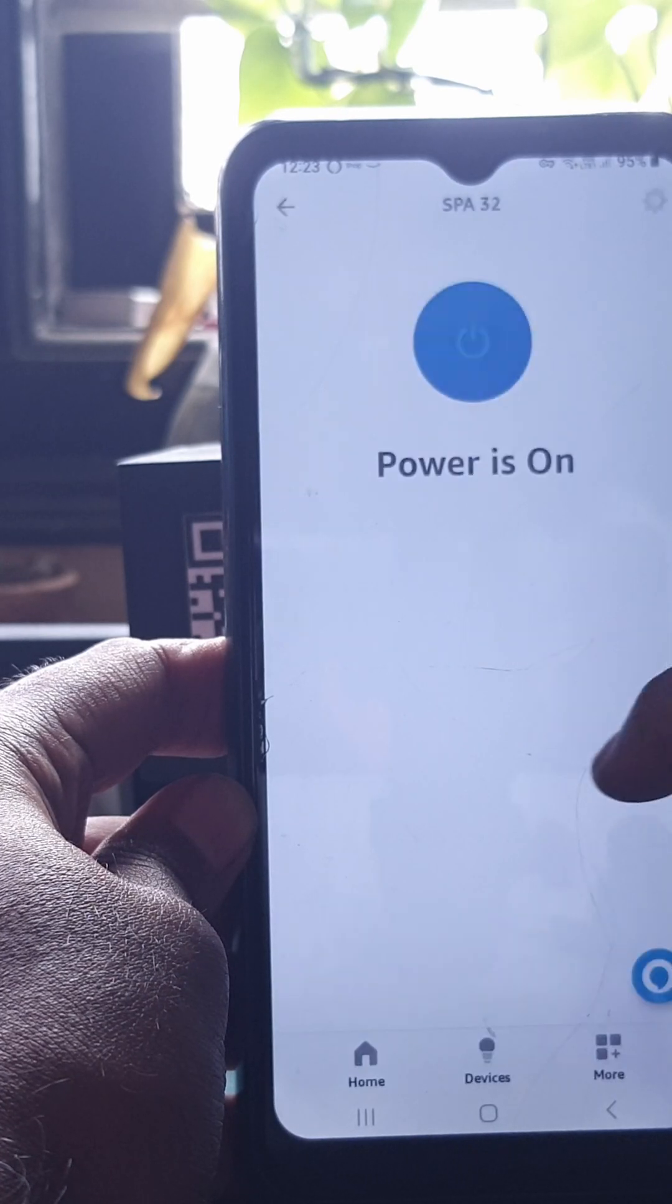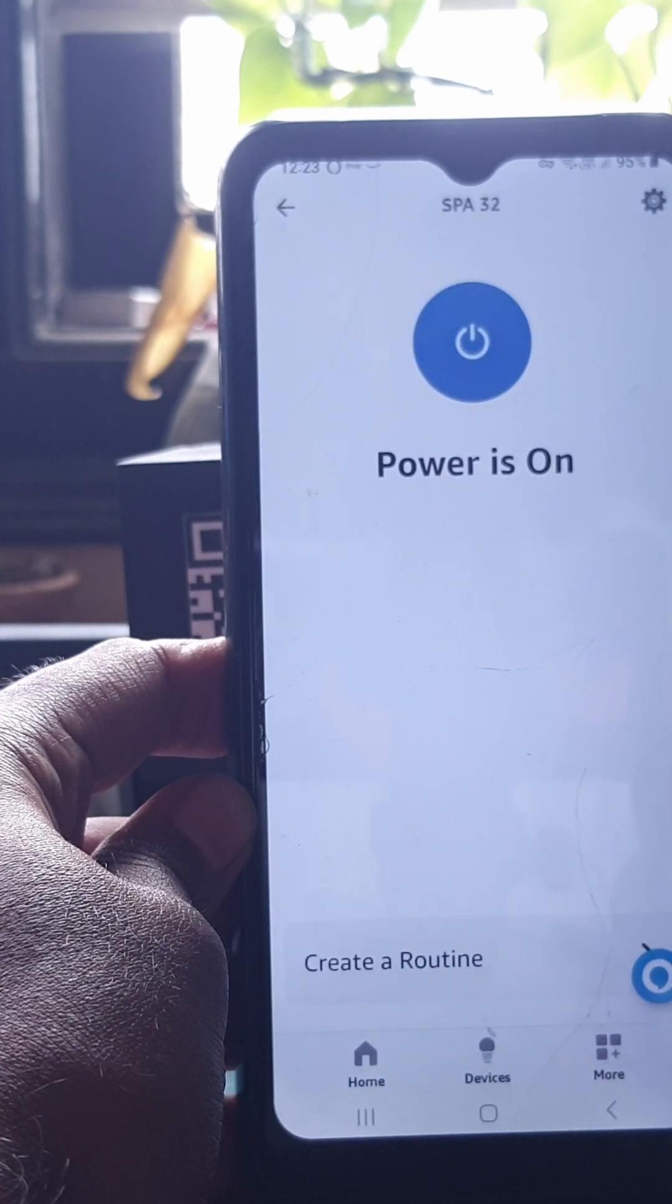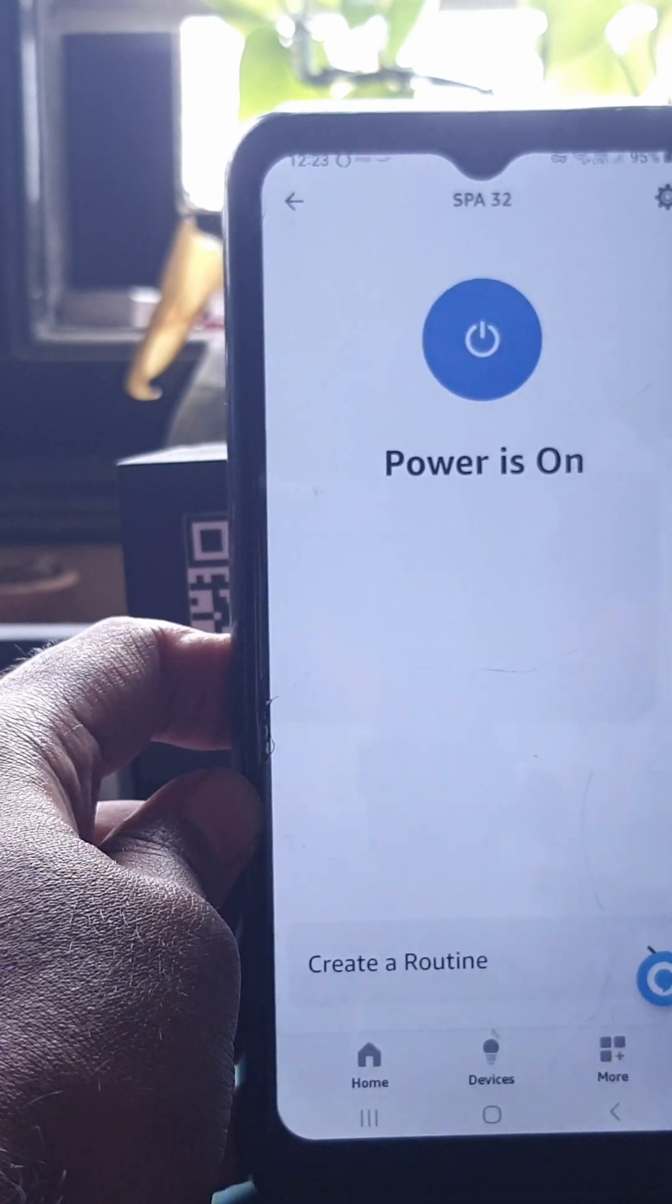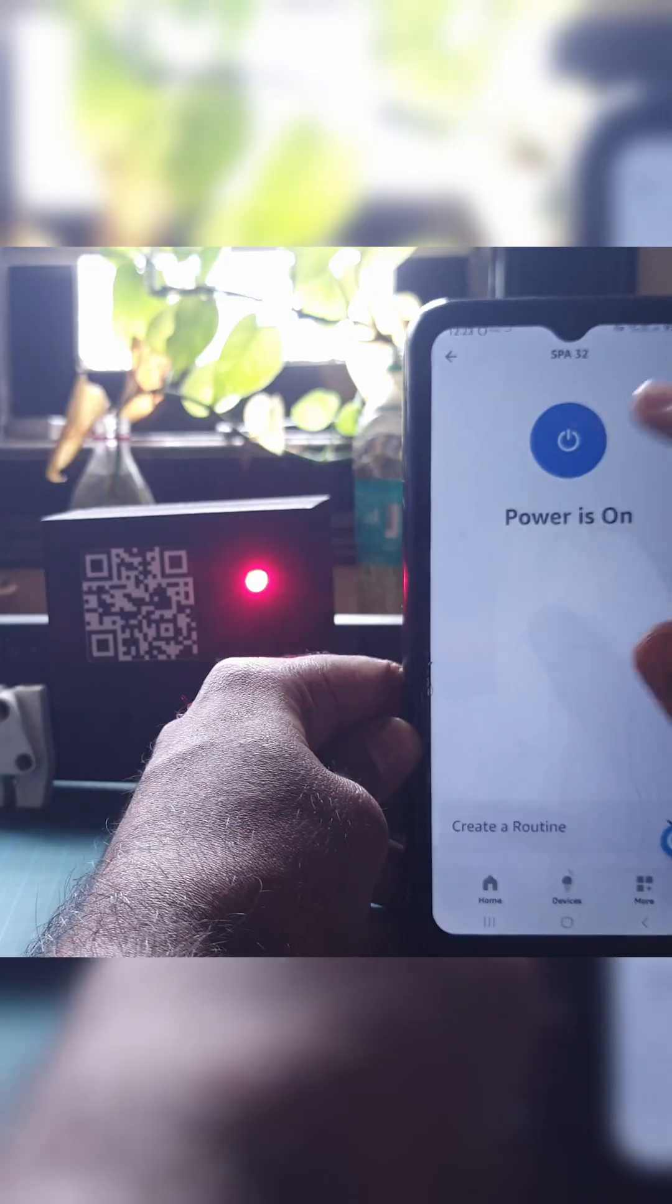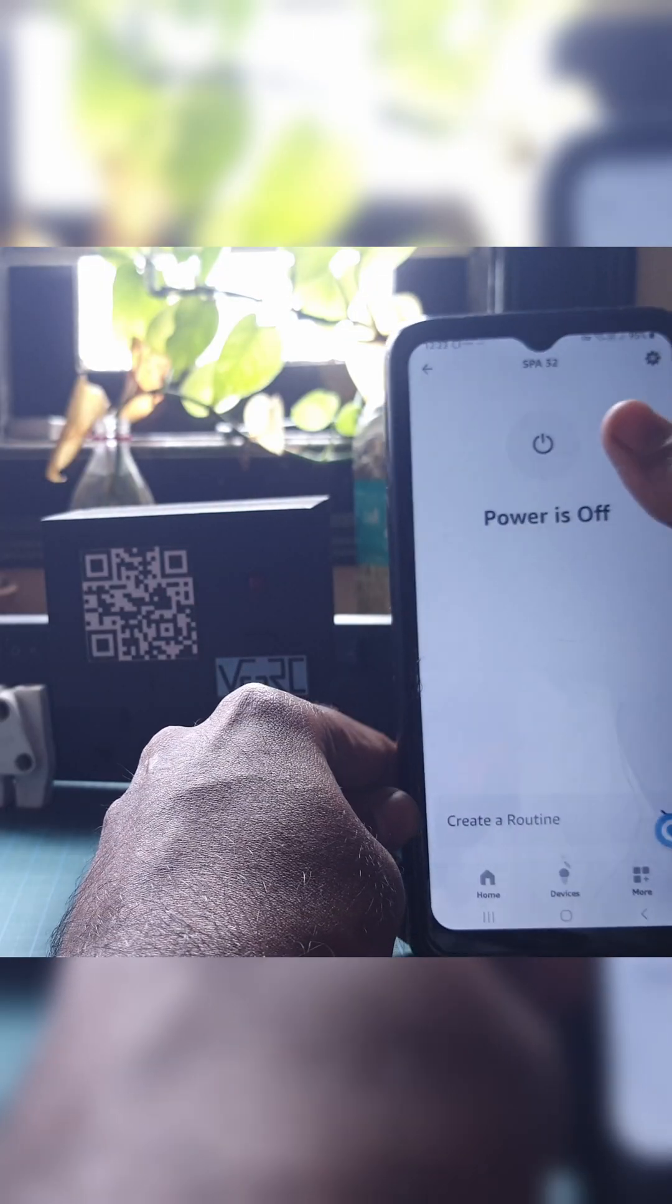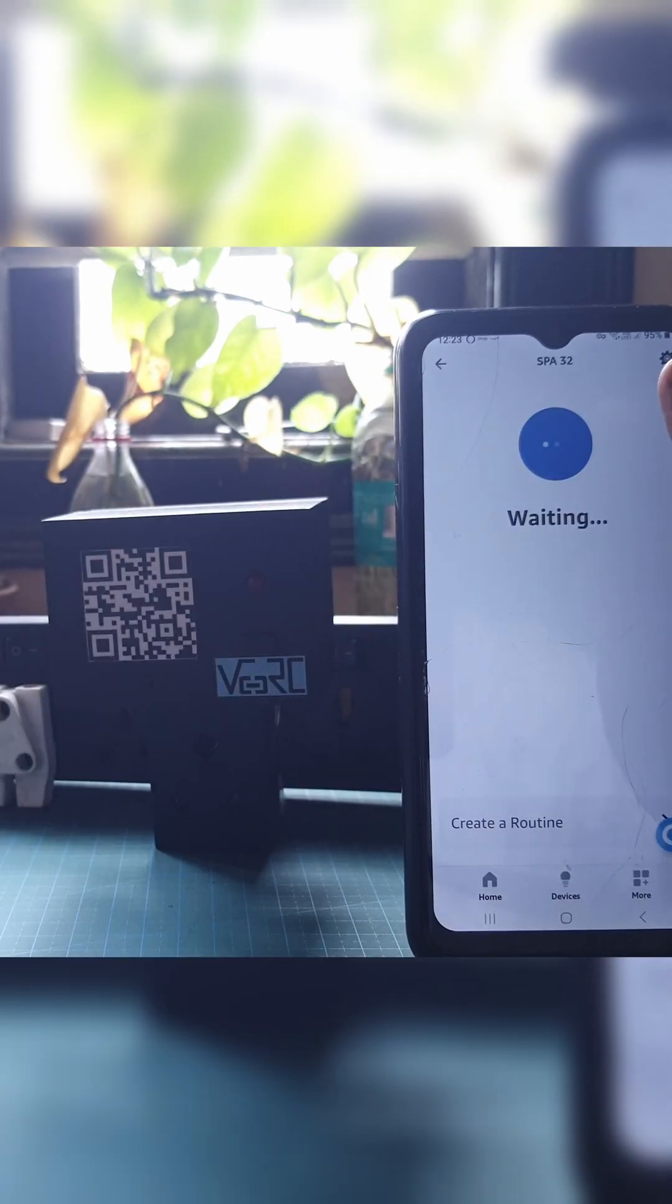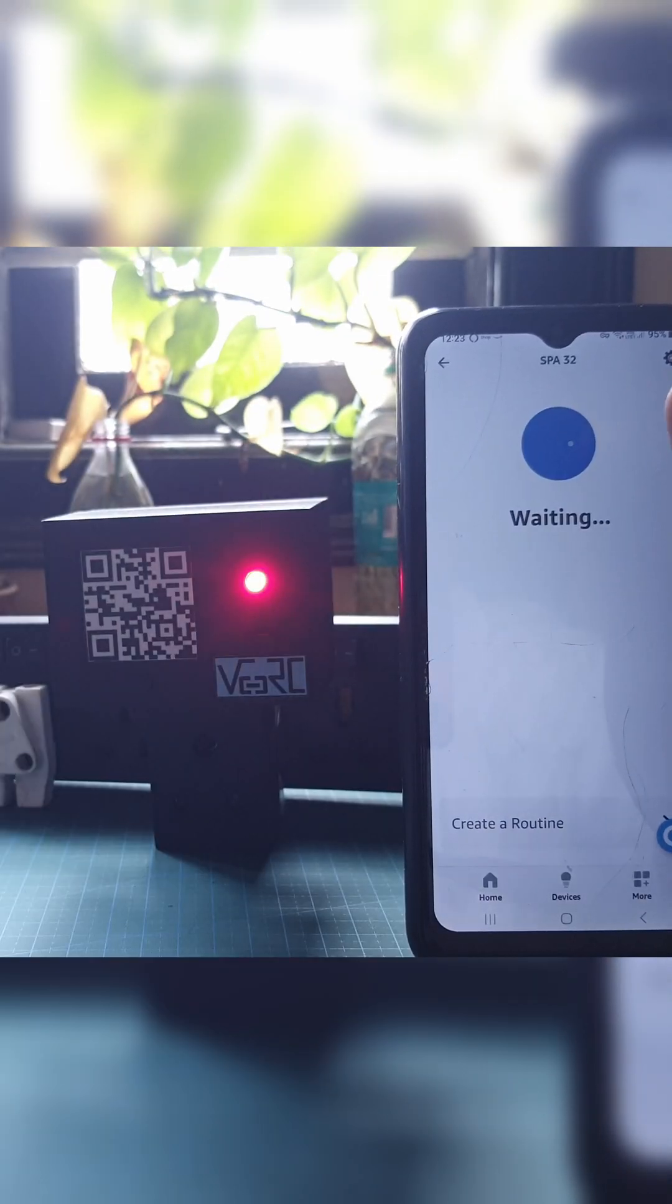Now that it is connected, let's try to turn it on and off using this app. Yep, it works.